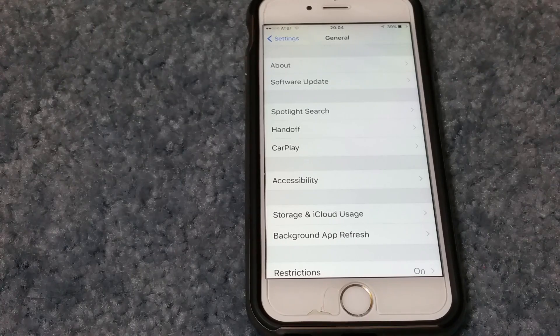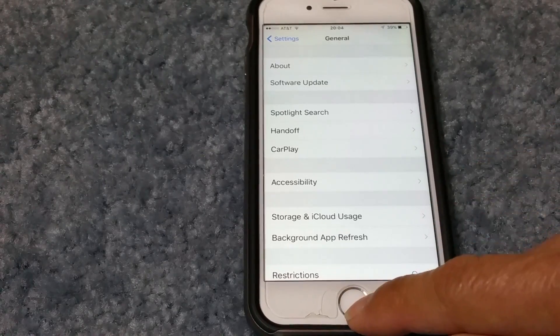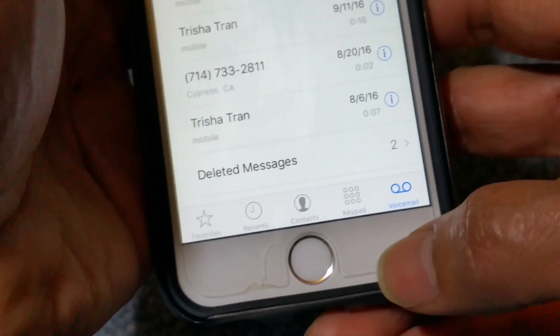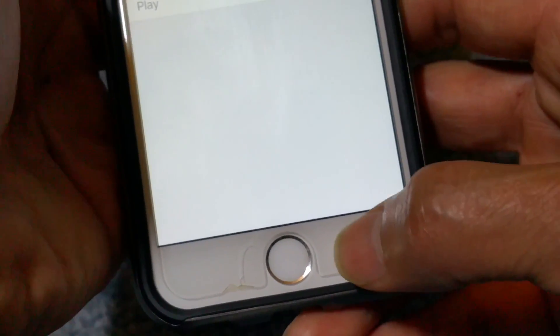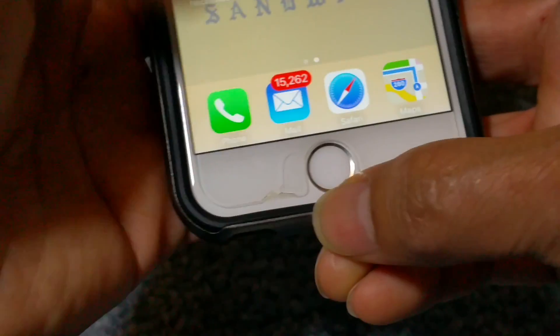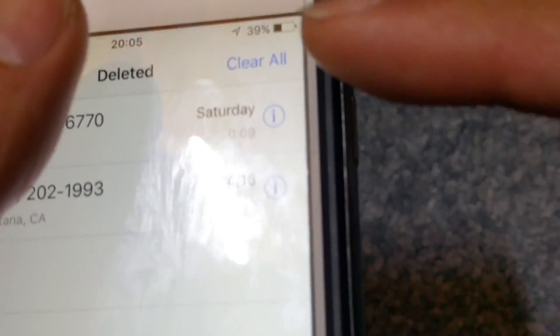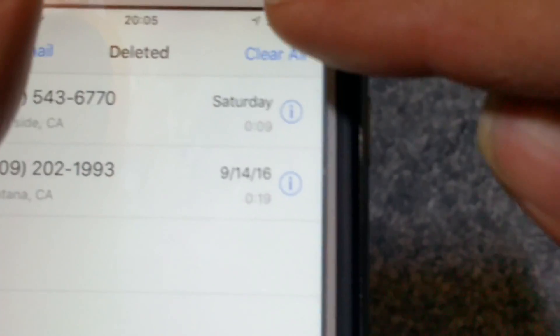You want to set your iPhone into airplane mode, then delete the voicemails. As you can see there's a voicemail message. Once you delete that, make sure you go to deleted messages and click on Clear All.